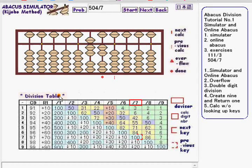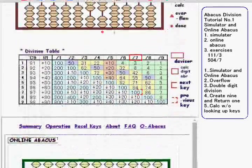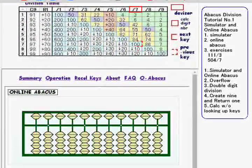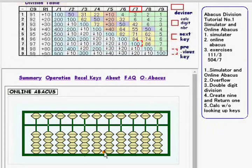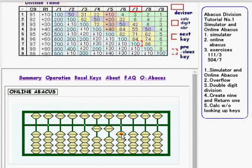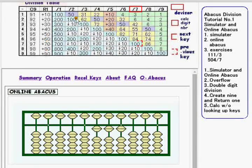Now I'll show you manual calculation of these exercises using the online abacus. The first exercise is 111 divided by 3. When applying these division keys, numbers at the ones digit — such as 3, 6, 2, or 5 — are added to the lower digit.